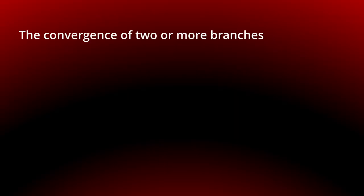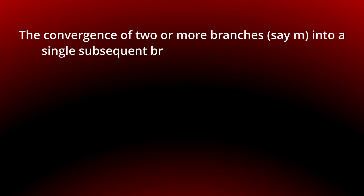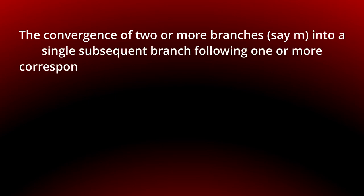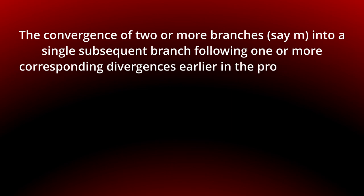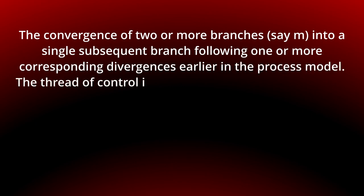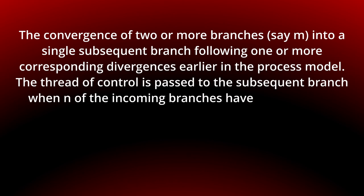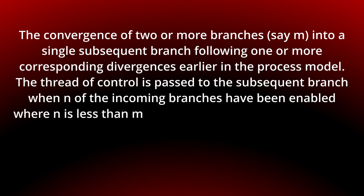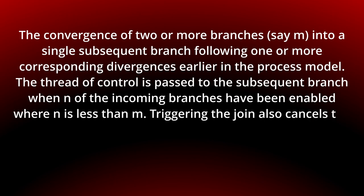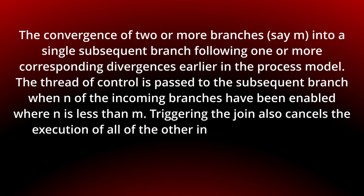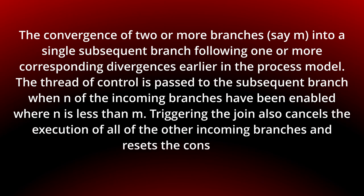Today we look at the cancelling partial join pattern: the convergence of two or more branches, say M, into a single subsequent branch following one or more corresponding divergences earlier in the process model. The thread of control is passed to the subsequent branch when N of the incoming branches have been enabled, where N is less than M. Triggering the join also cancels the execution of all the other incoming branches and resets the construct.